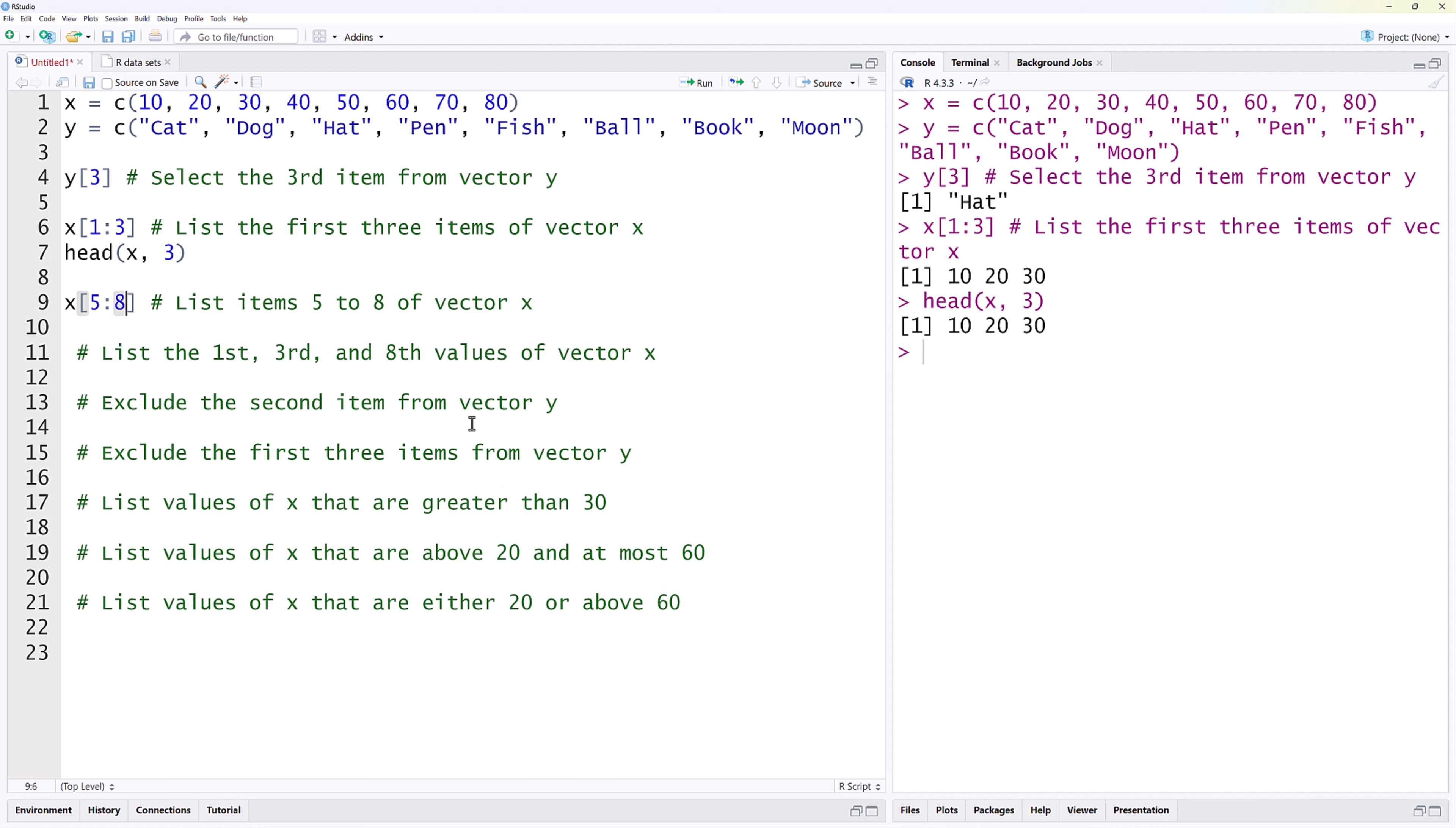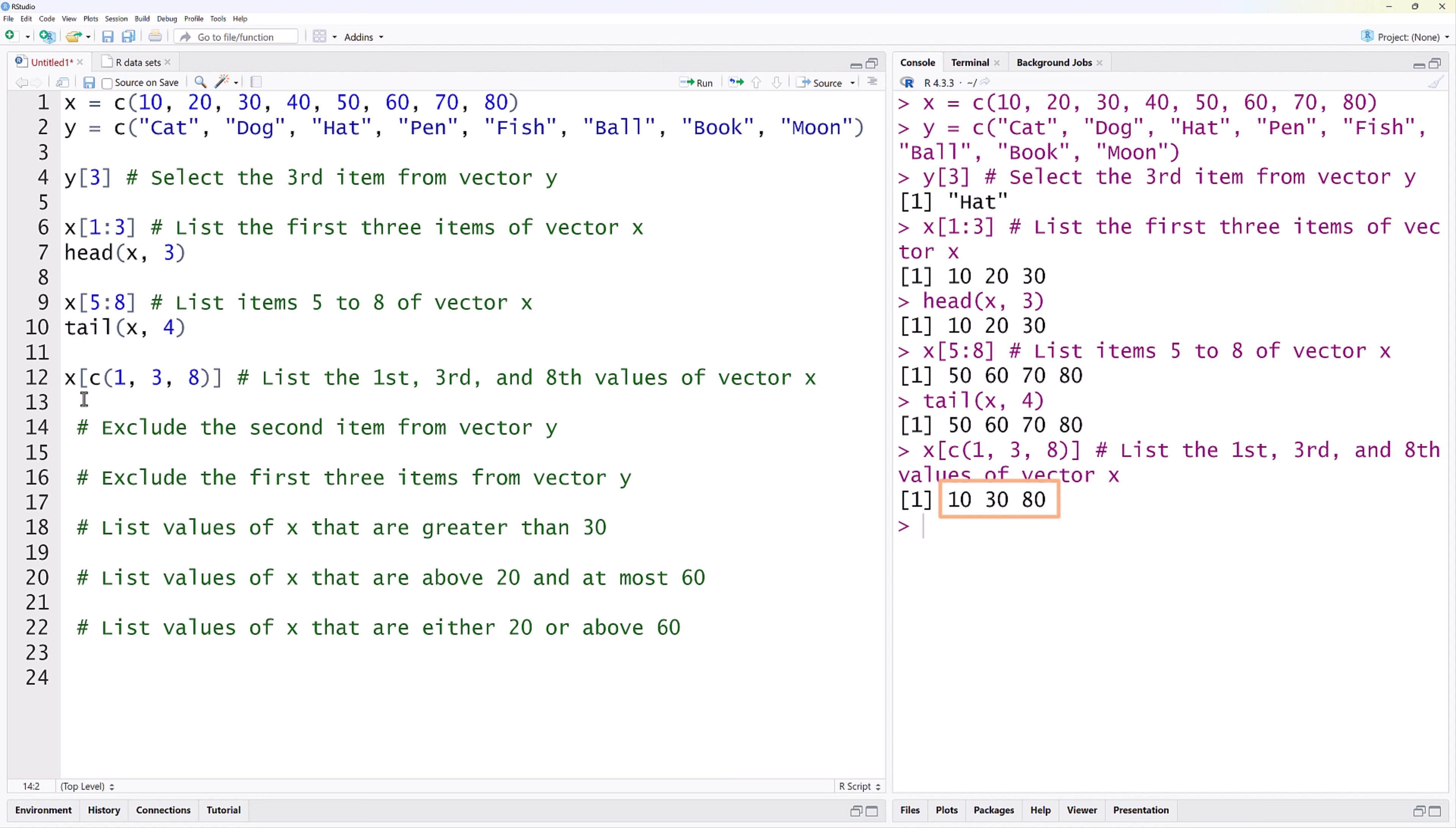We can also select multiple elements from a vector using a vector of indices. To select the first, third, and eighth values of X, we can type X square bracket, then a vector of the indices we want. Running that gives 10, 30, and 80.